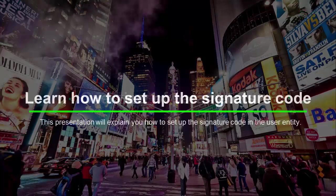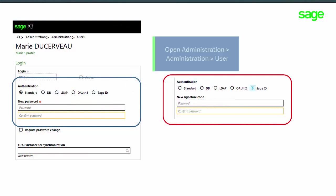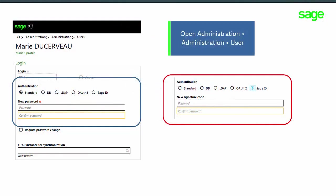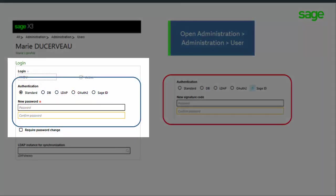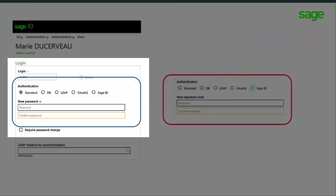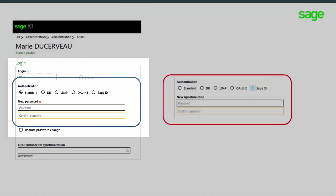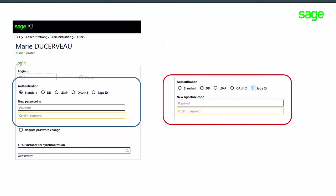Let's see the difference between these two types of authentication. If authentication is standard, database, or LDAP, the password here is the one checked when you enter a sensitive function. As you have already signed on with this password, it is no longer necessary to identify yourself again.